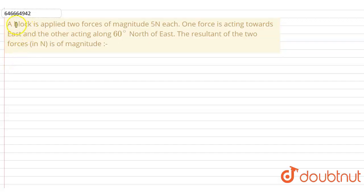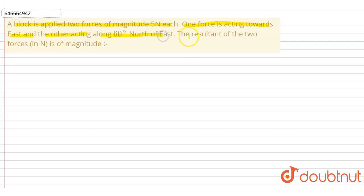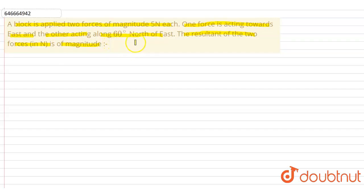Hello friends, our question is: a block is applied two forces of magnitude 5 Newton each, where one force is acting towards east and the other one is acting along 60 degrees north of east. We have to find the resultant of these two forces in Newton.